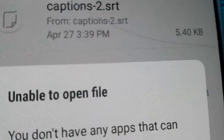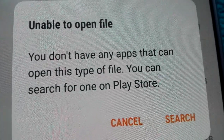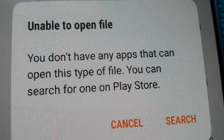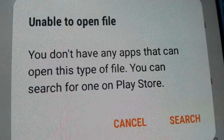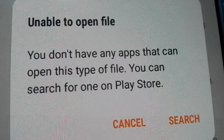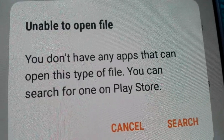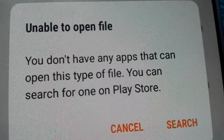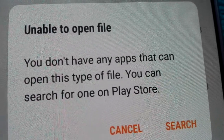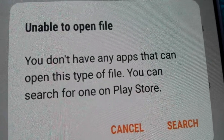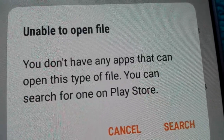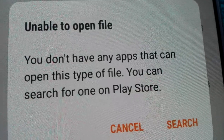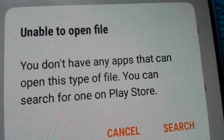The SRT file — we are unable to read it because it says 'unable to open file, you don't have any app that can open this type of file, you can search for one on the Play Store.' So I searched yesterday and I found one. There are many apps but most of them have some problem. I tested many and was unable to open it, so I decided to look for another one.